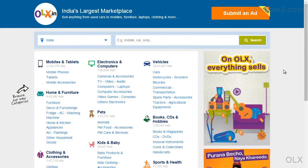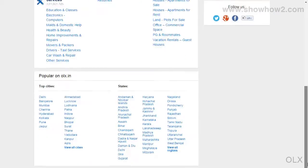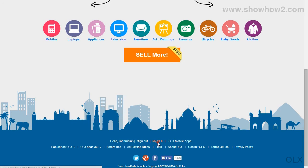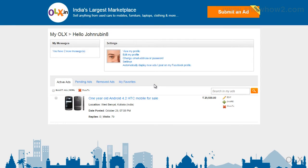You can delete any ad that you have posted. Scroll down to the bottom of the page and click on My OLX. Ads that you have posted are shown. For the ad you wish to delete, click on Delete.